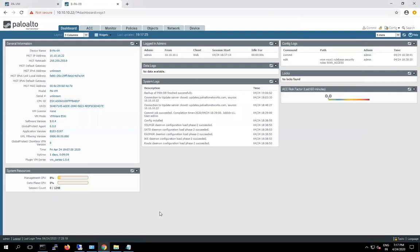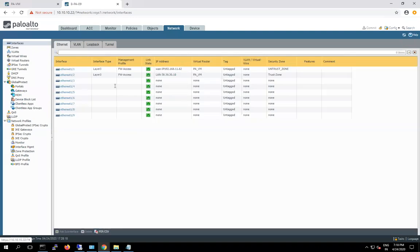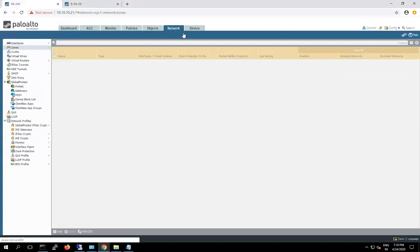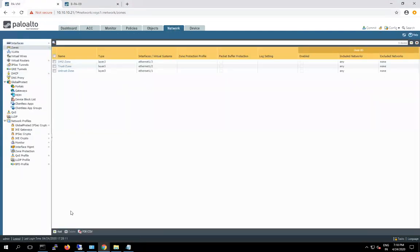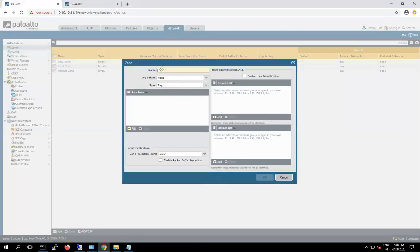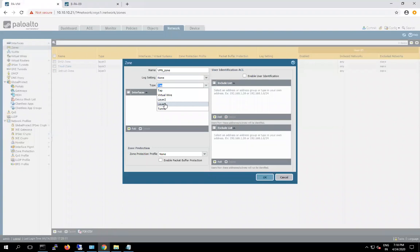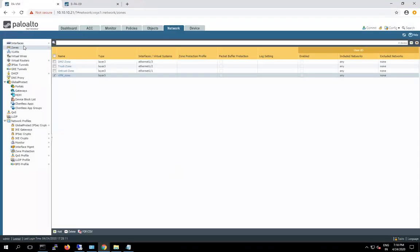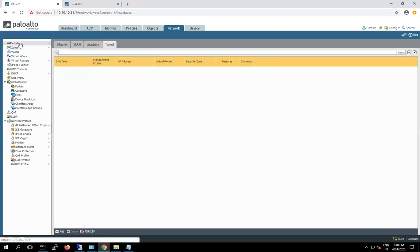So guys now let's start the VPN configuration. As I mentioned, first we have to create a zone. Let's start the configuration from Firewall 1. Here in the network tab we have to create a VPN zone. This zone should be Layer 3 type — no need to do anything else here. Done. So the next step we have to create a tunnel interface.